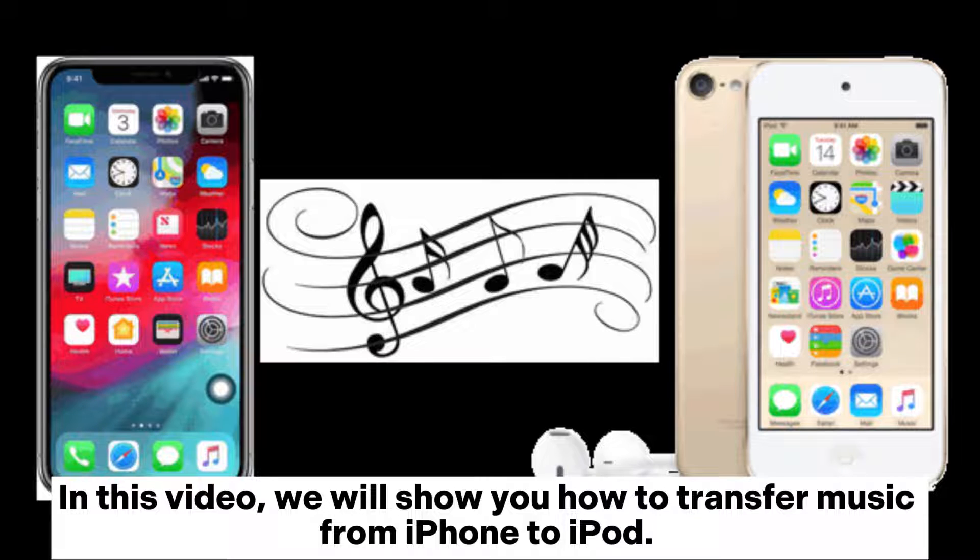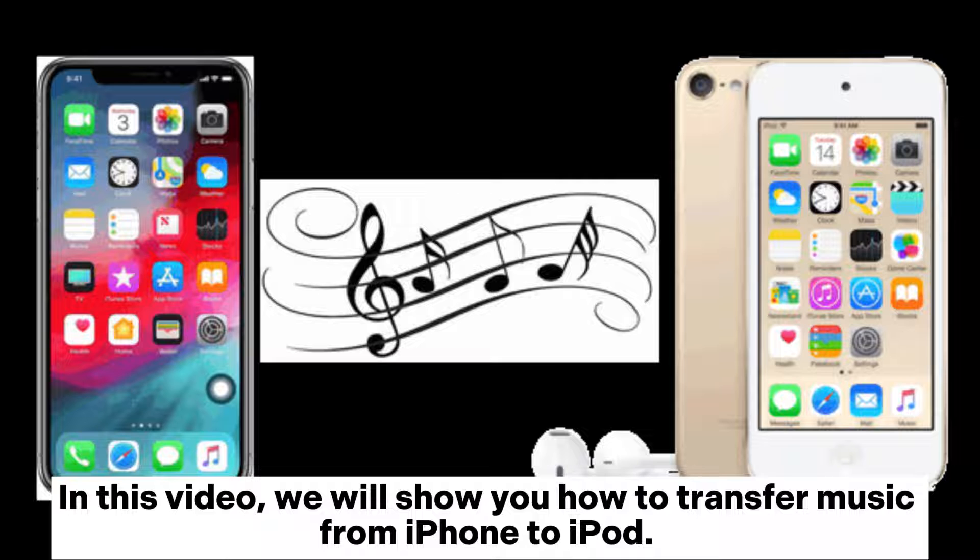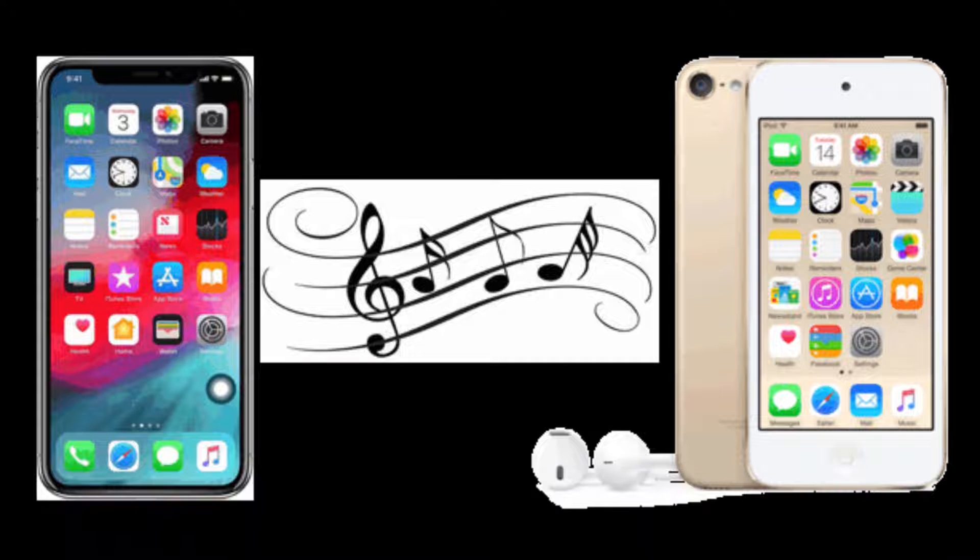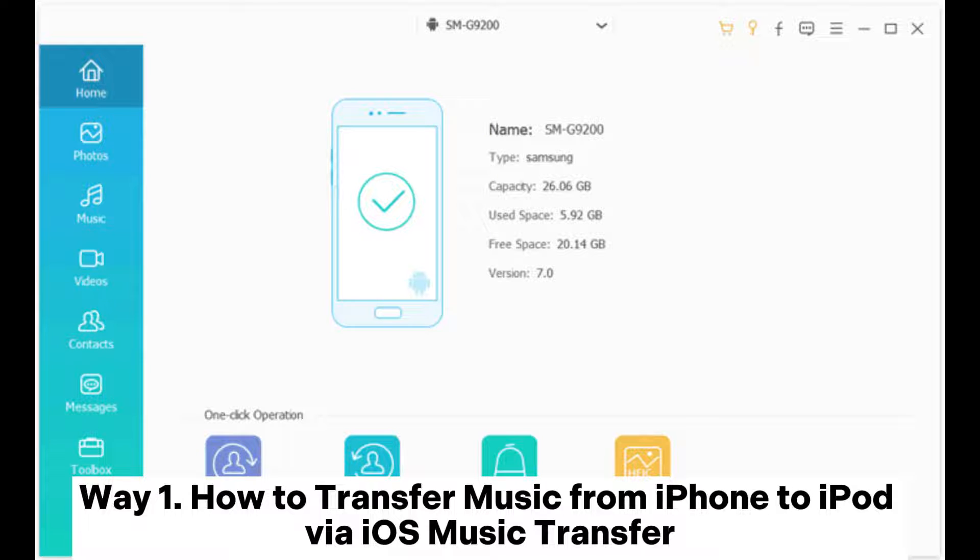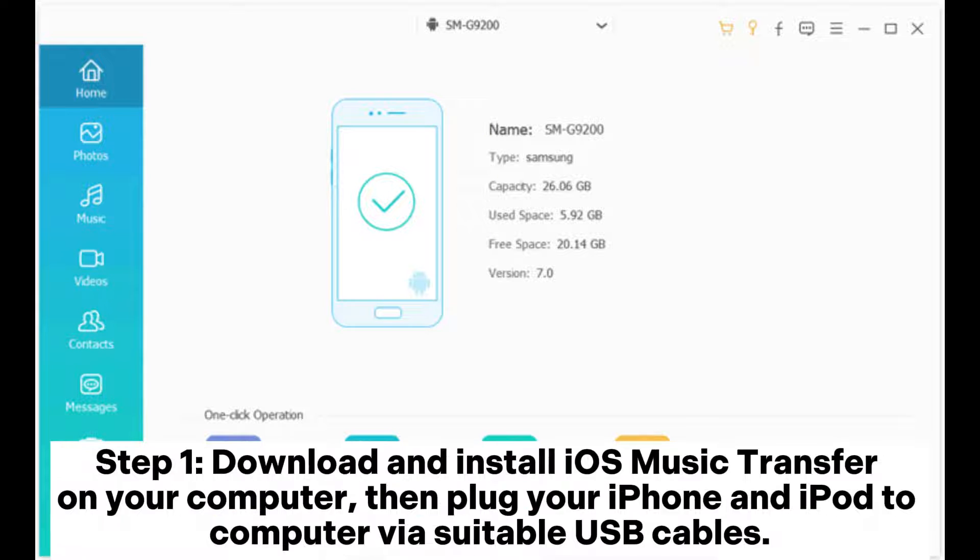In this video, we will show you how to transfer music from iPhone to iPod. Way 1: How to transfer music from iPhone to iPod via iOS Music Transfer.